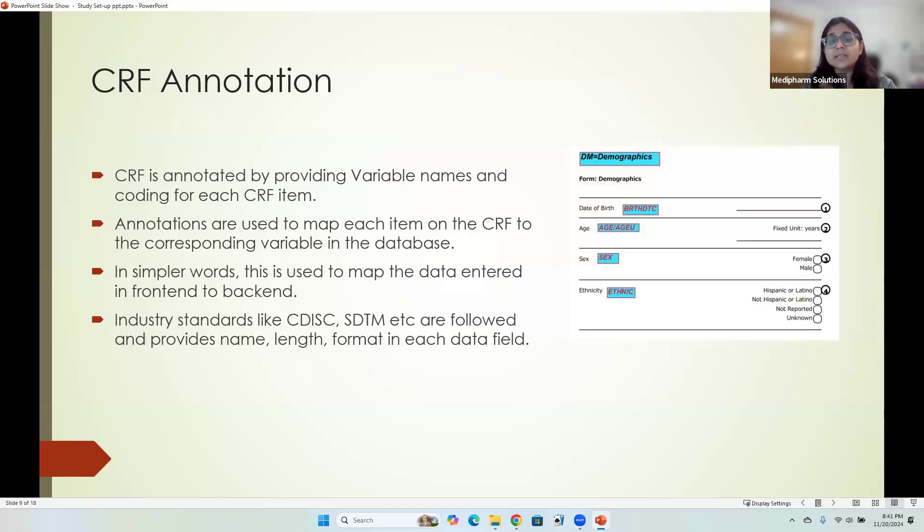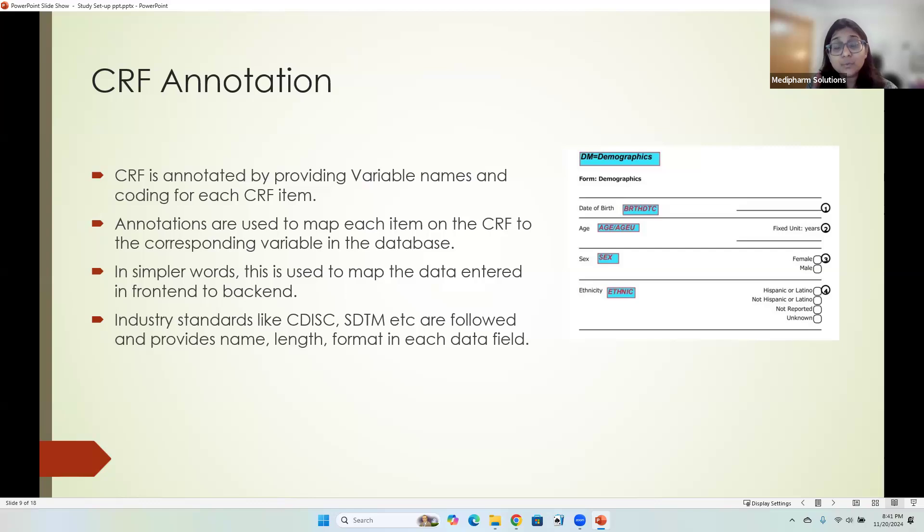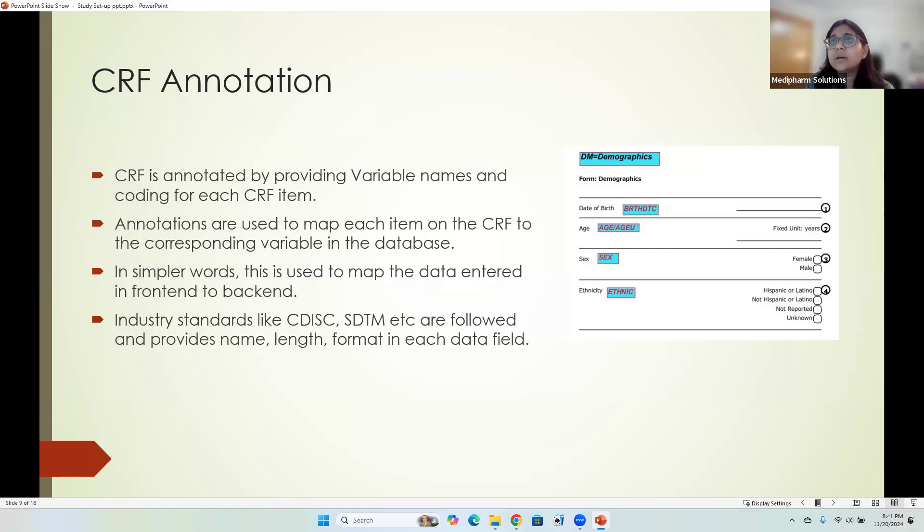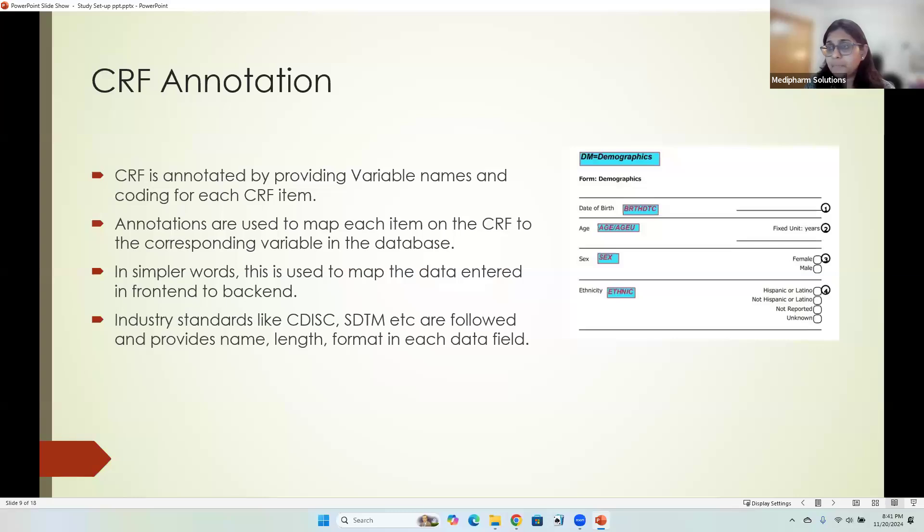We call the entire process CRF annotation. CRF programmers do that for us. We as data managers don't do it, but we should know how to read it, how to approve it. We have to make sure that all the CRF annotation is done correctly and either it is using industry standard or if you have your own preference for your industry, we capture that.